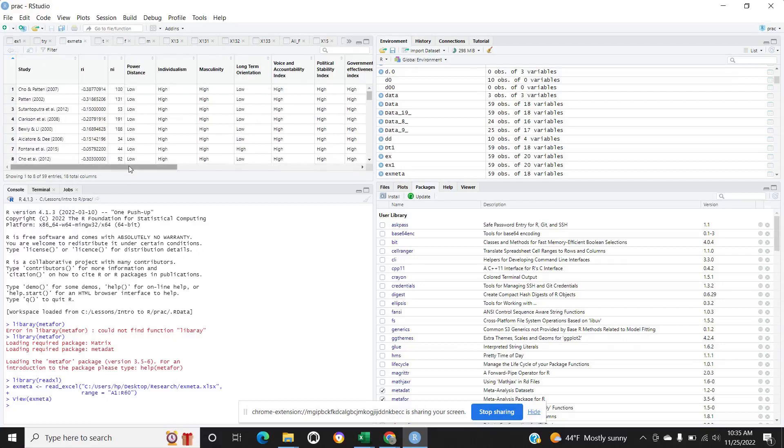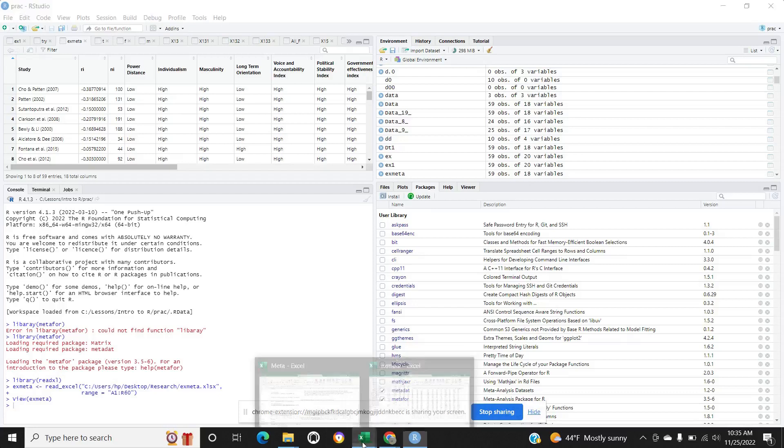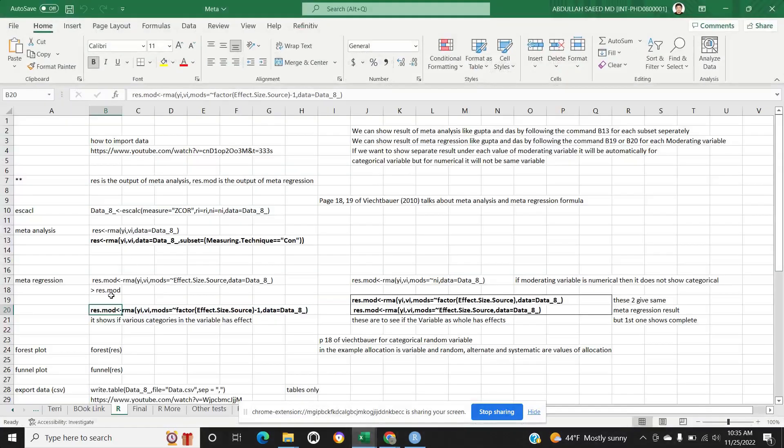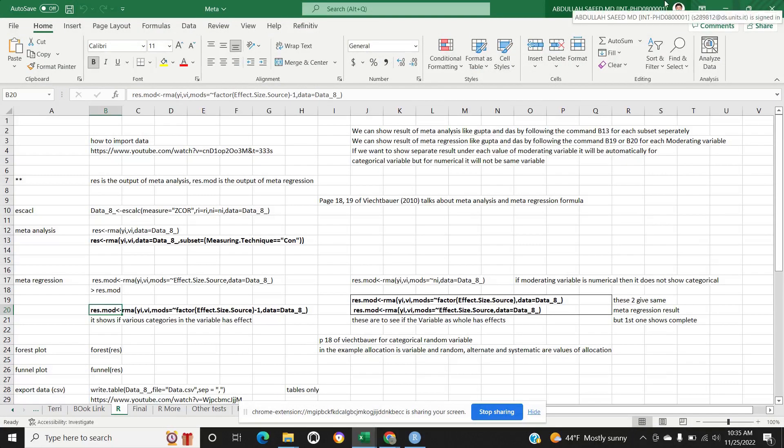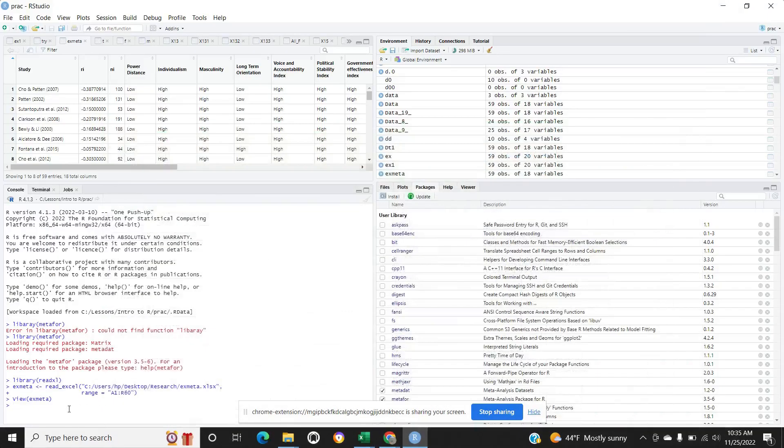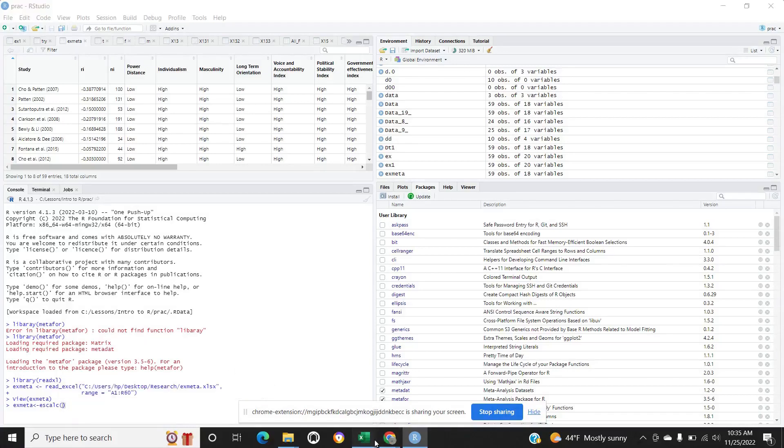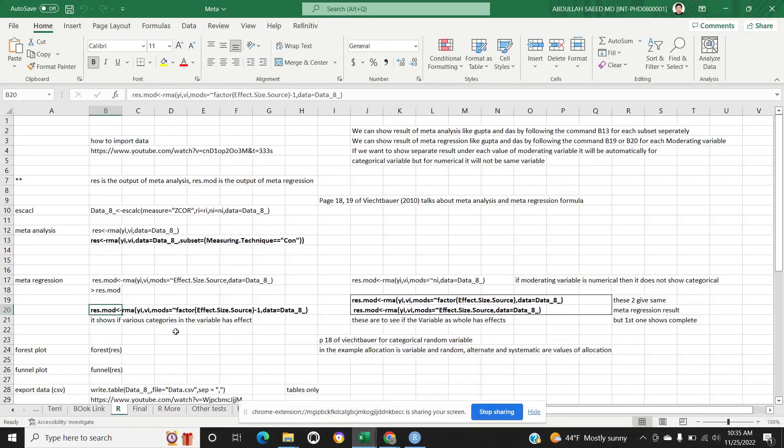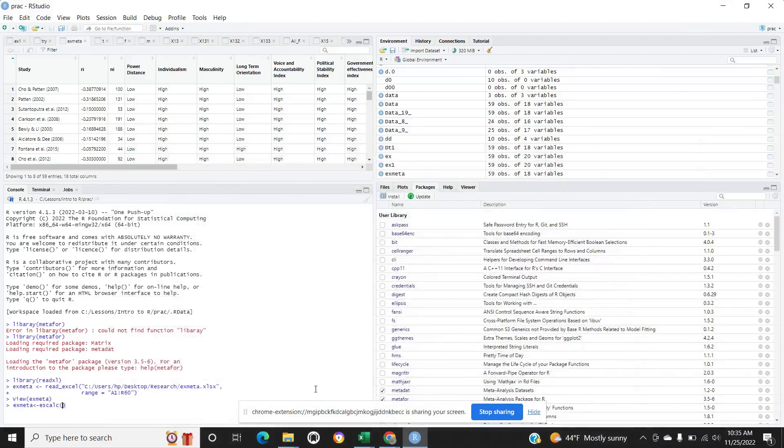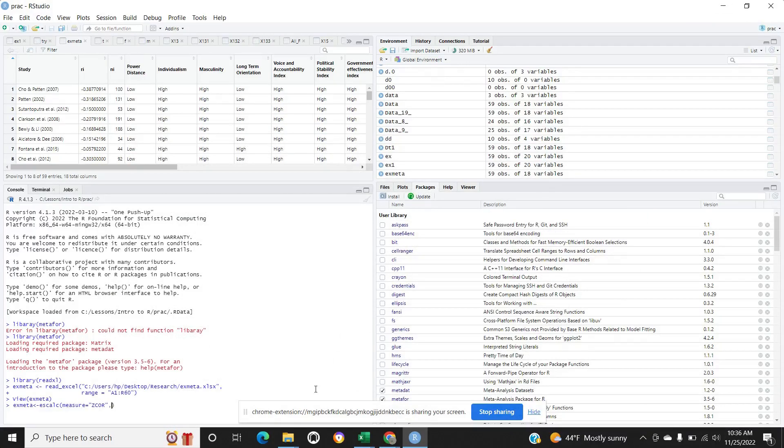Now we have to calculate the Fisher Z. How we calculate Fisher Z? There is a command. Whatever you name the output, it will start with the X meta, the name of escalc scale, and measure RI is equal to ri and ni is equal to ni.